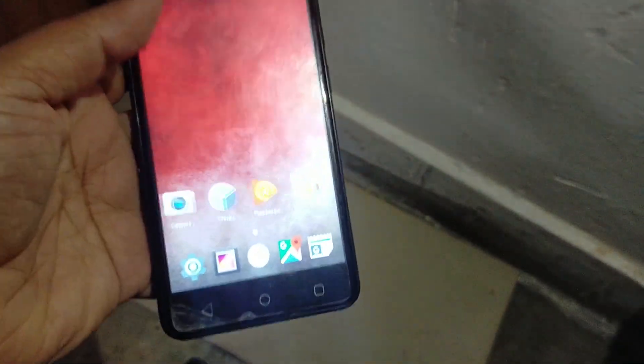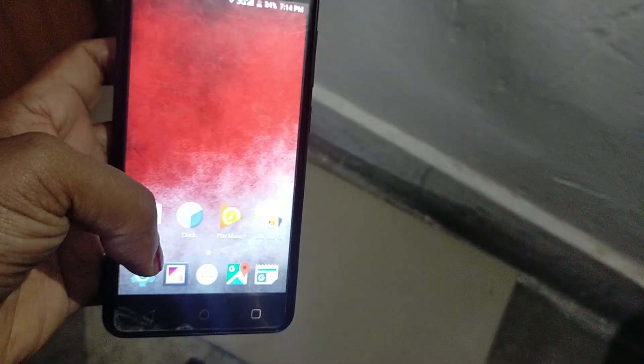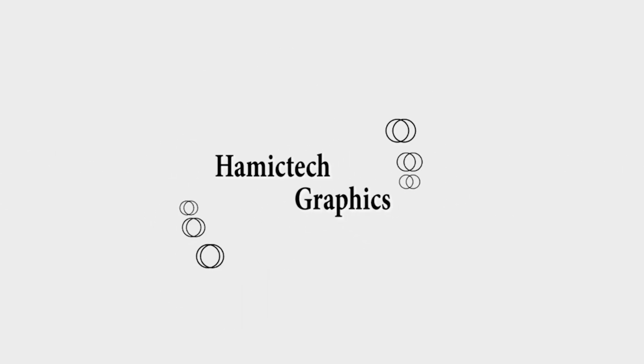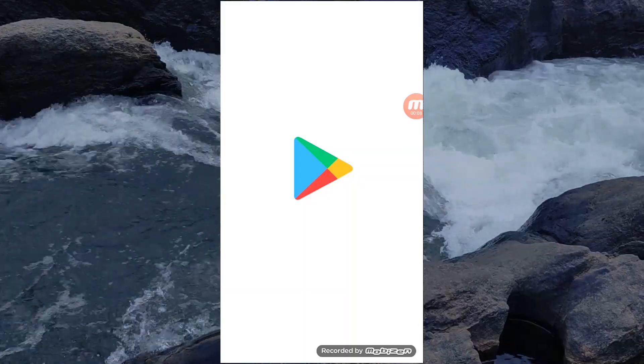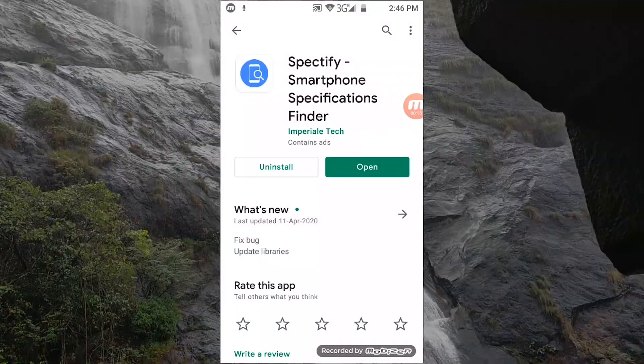If you have a specific mobile phone, you can use its specific specifications and details. In this video, there is an application called Specify Smartphone Specification Finder, available on the Play Store.